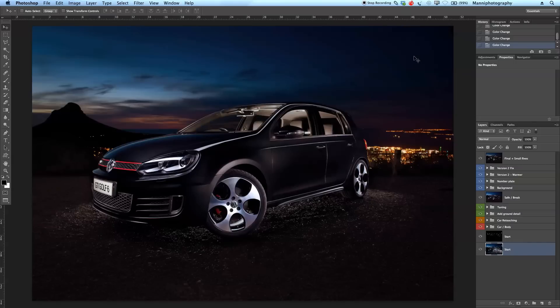In today's tutorial, I want to show you guys something completely new again. I want to do a complete PSD rundown and show you guys from A to Z what we did on this shot — a Golf GTI 6. I want to show you where I started and what I did in the complete PSD file. Let's get started.